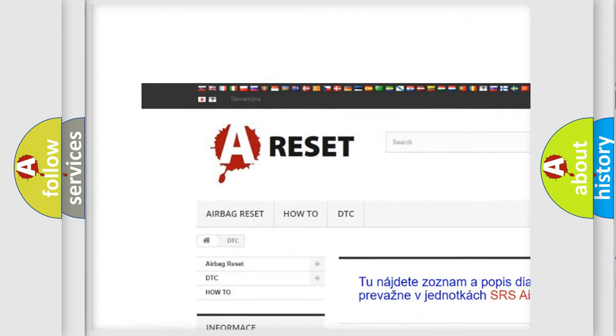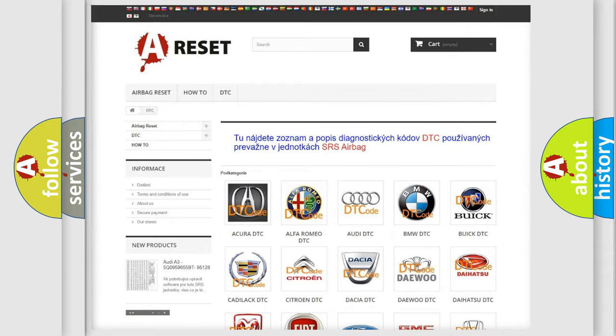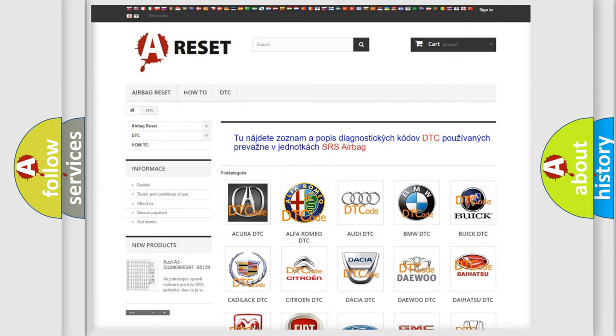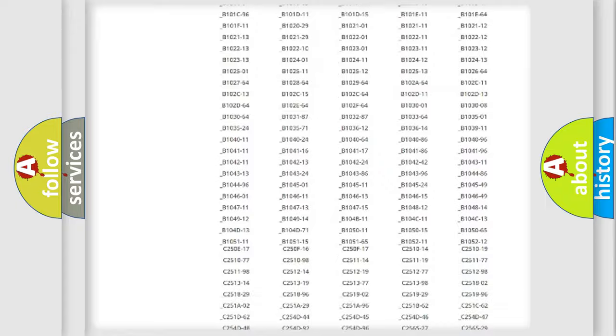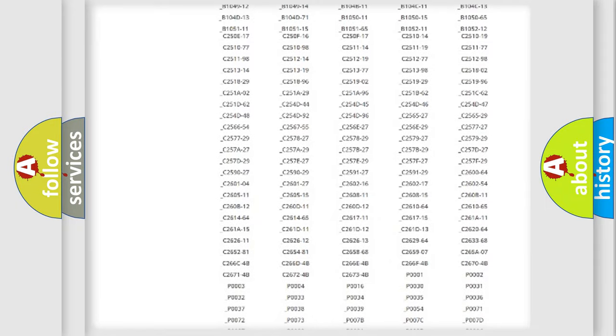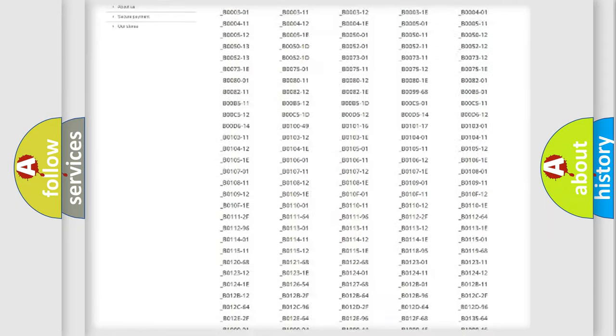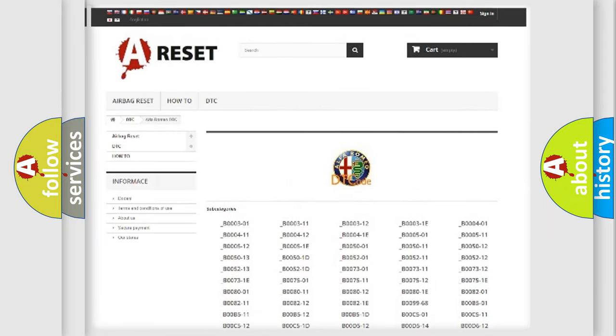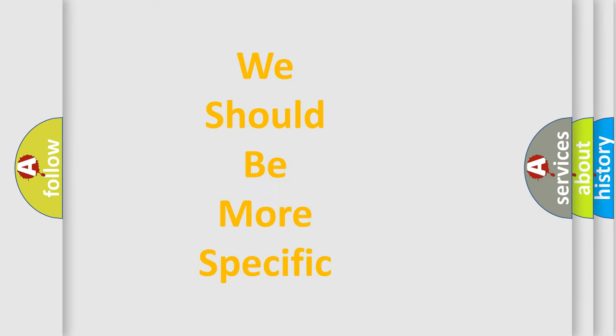Our website airbagreset.sk produces useful videos for you. You do not have to go through the OBD2 protocol anymore to know how to troubleshoot any car breakdown. You will find all the diagnostic codes that can be diagnosed in Alfa Romeo vehicles, also many other useful things.